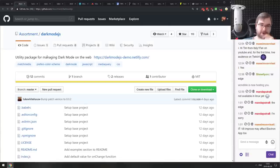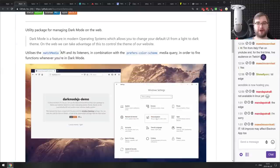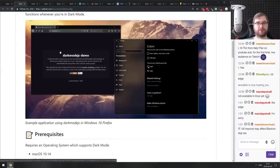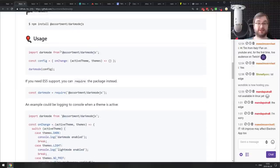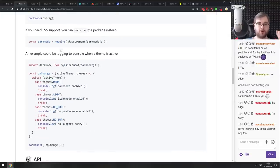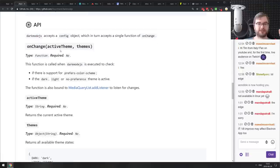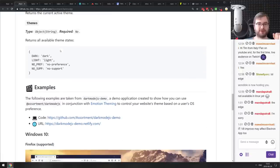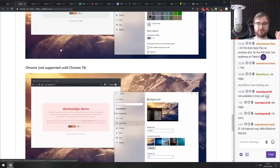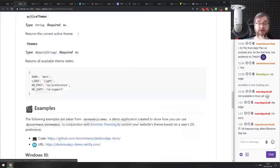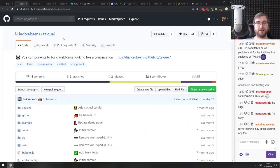Next is dark-mode.js — a utility package for managing dark mode on the web. It's an easy-to-use JS tool for enabling dark mode support on your website. If you're looking to support dark mode and want an easy way to do it, check this one out. It works on Windows 10 and Mac.